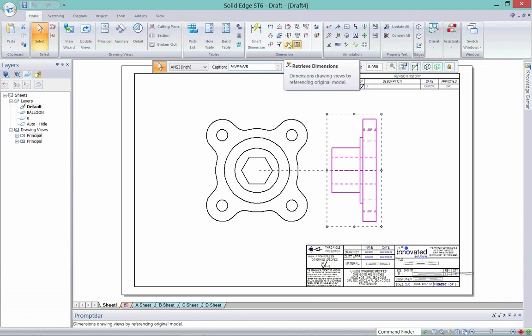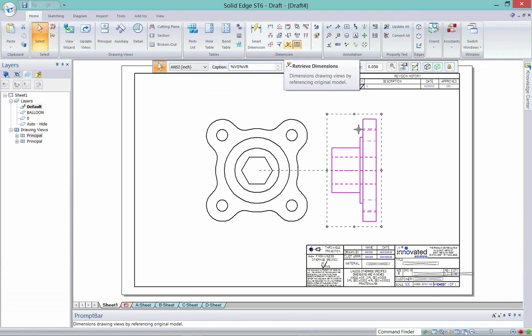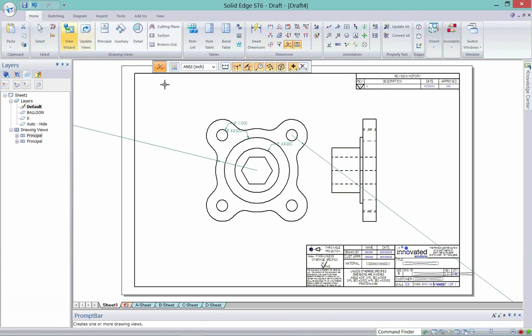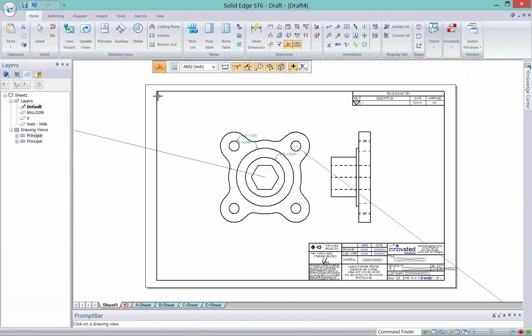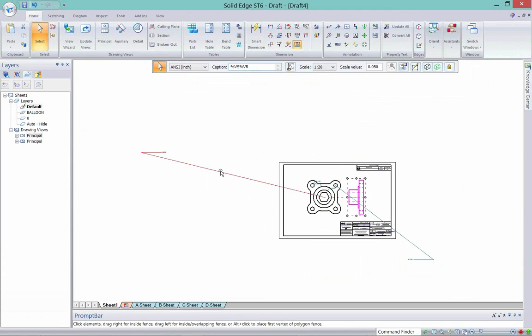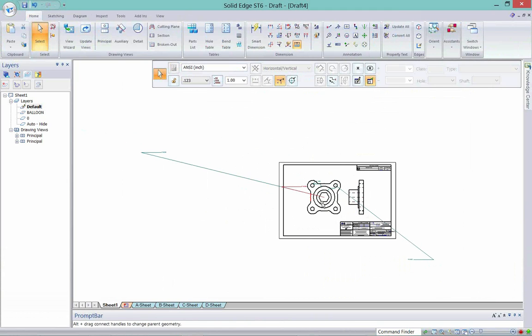Now what I can do is retrieve dimensions. If there's any dimensions associated, it will pull the dimensions in. You can see that in some cases you have to take your dimensions and make adjustments to those dimensions accordingly.